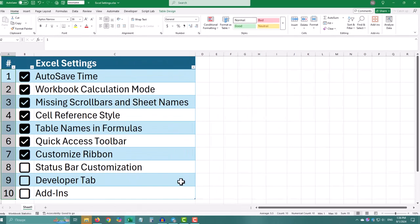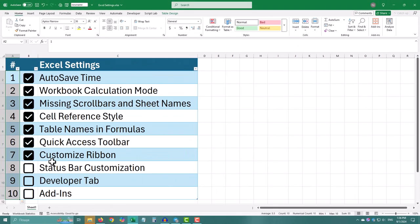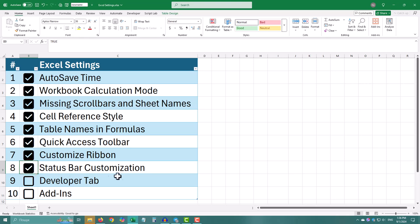Check or uncheck the options you want, like average, count, or sum. Your choices will update instantly on the status bar.